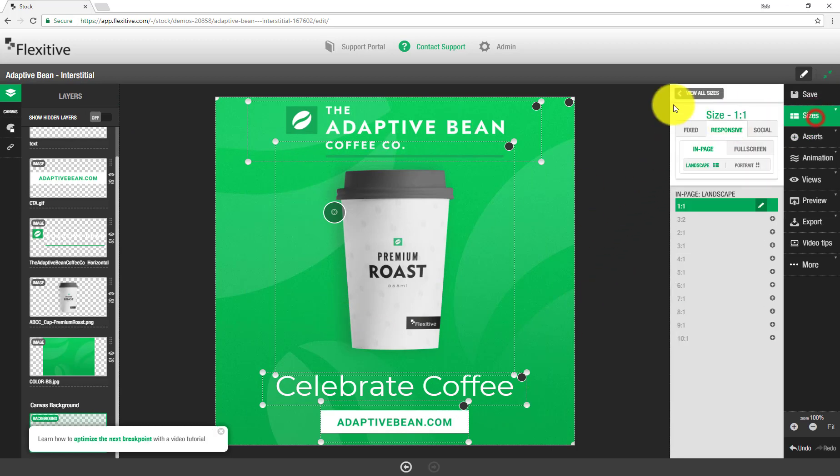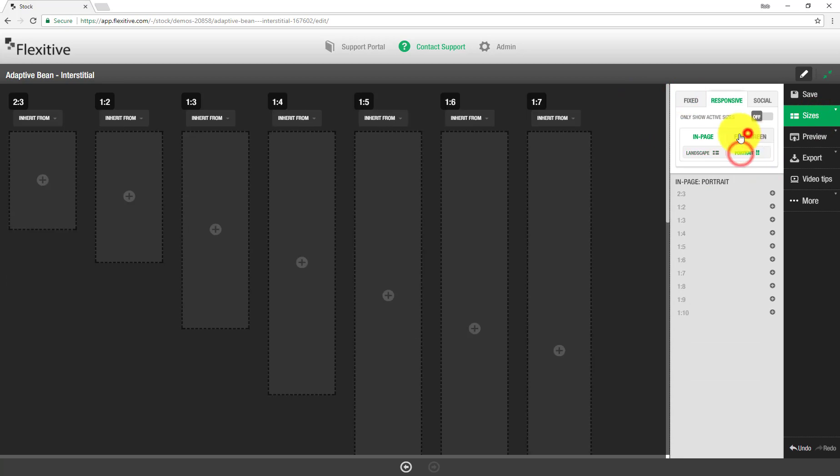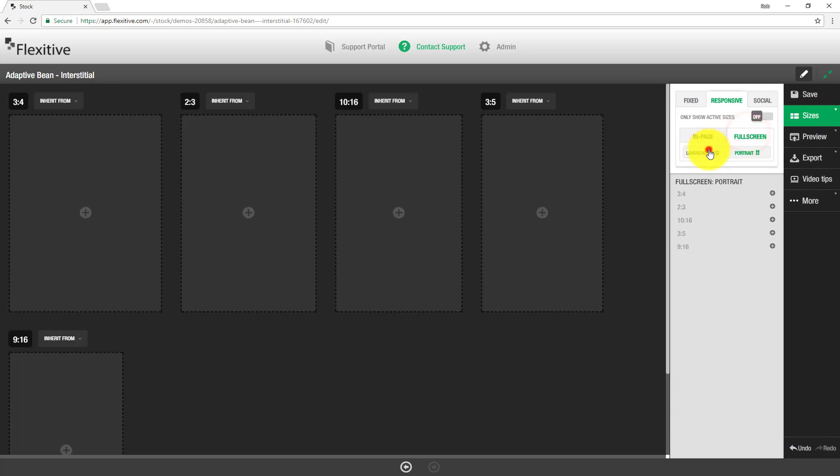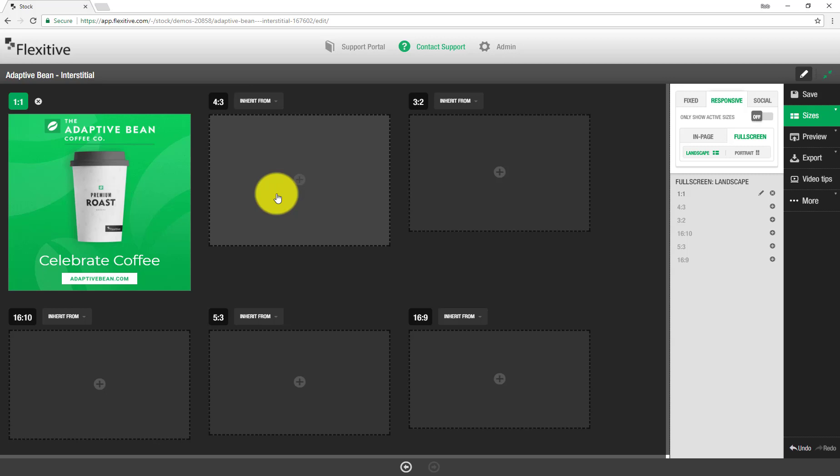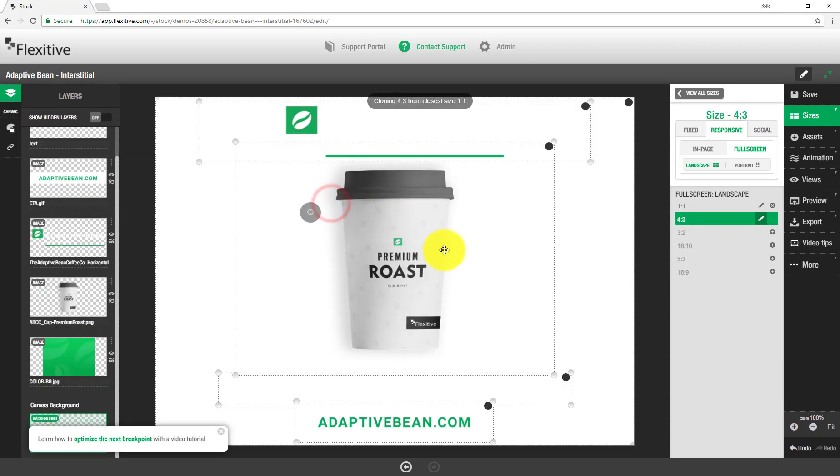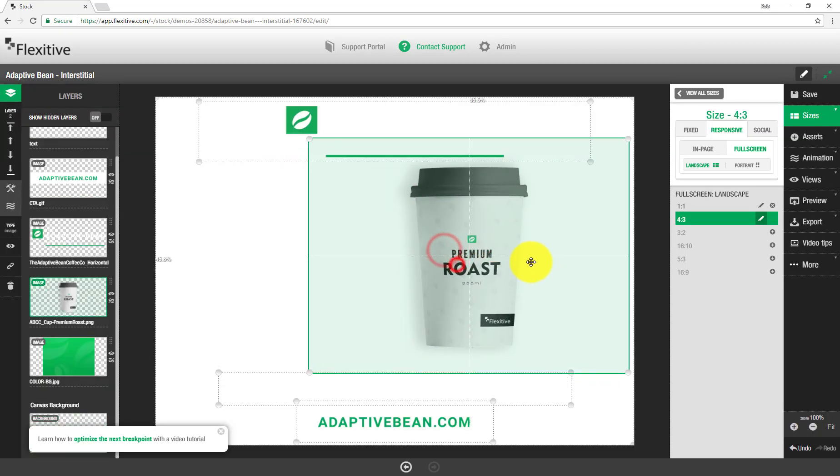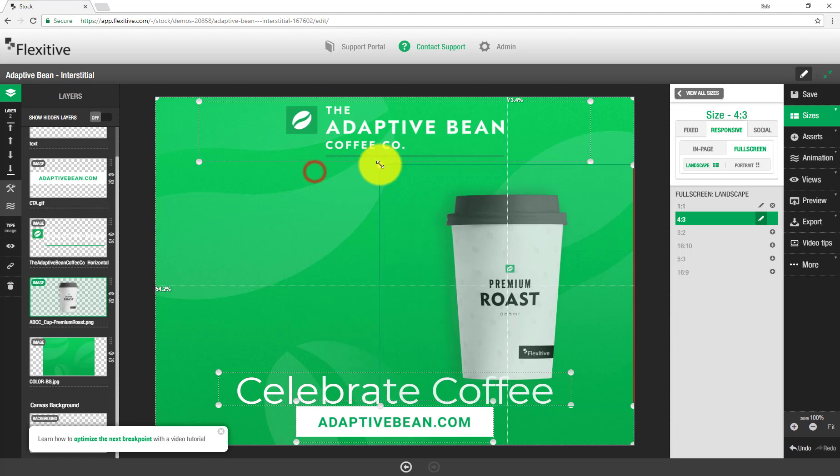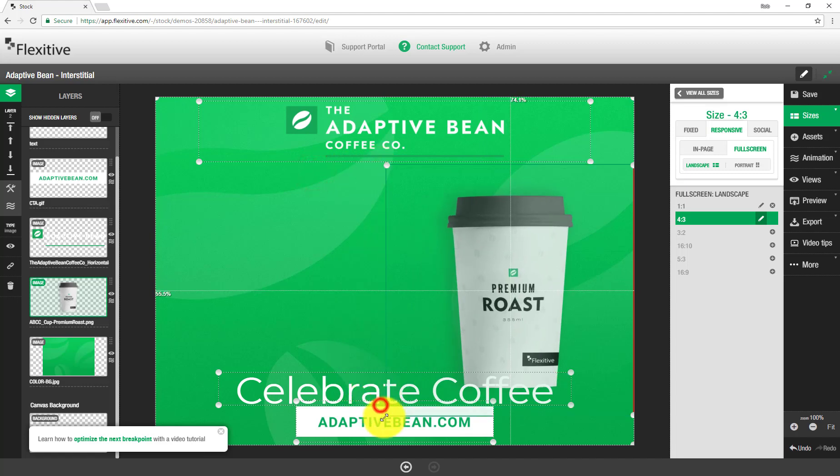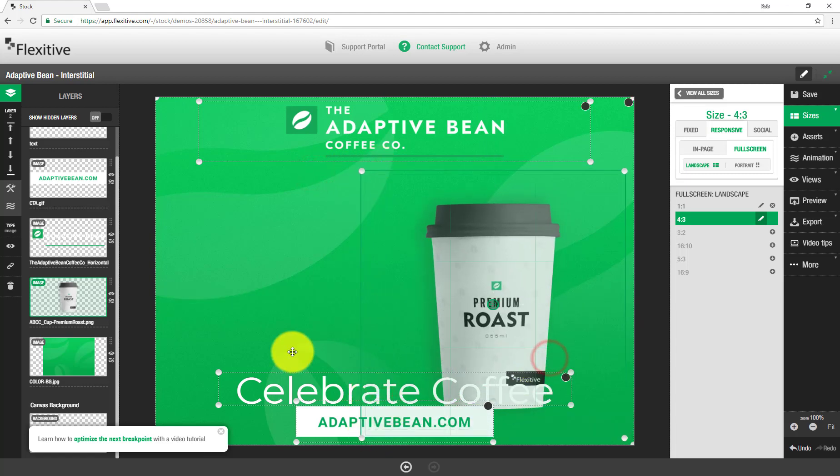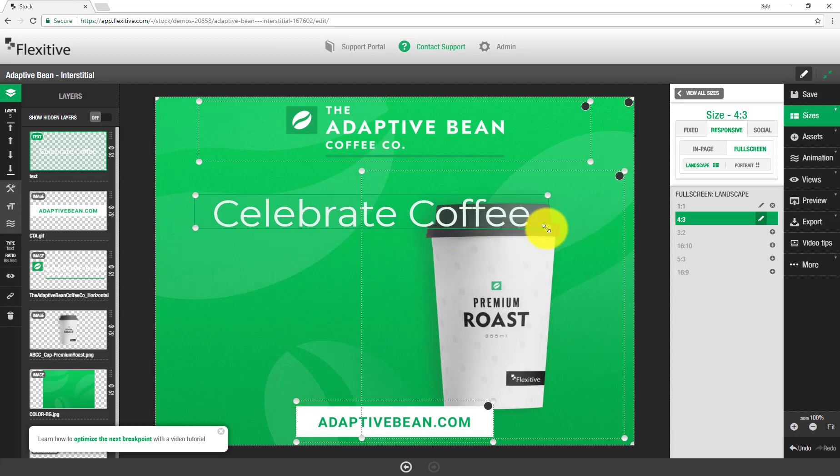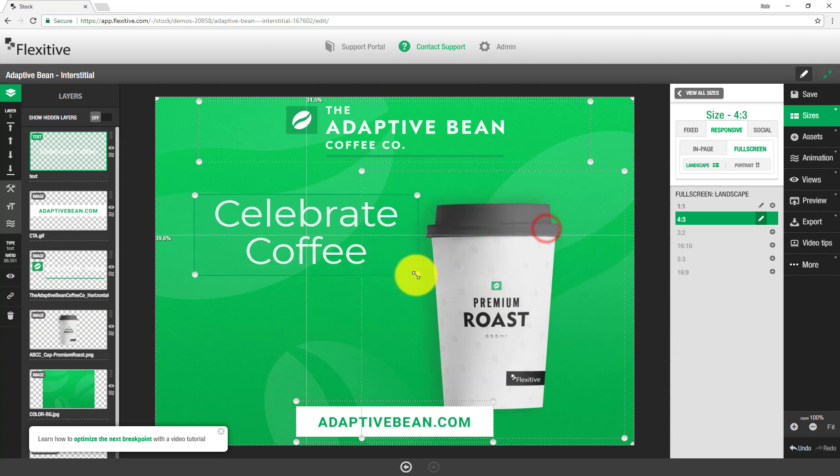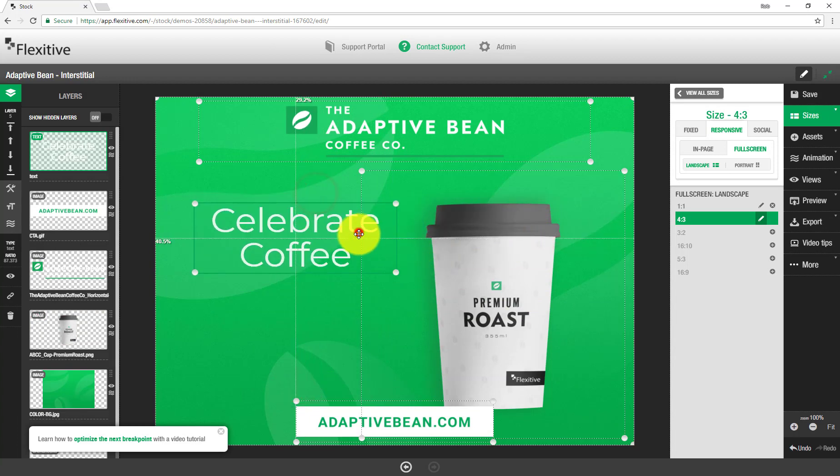So that's the first size that I'm going to build. I'm going to jump back out to my all sizes view from here. And in this all sizes view, I'm going to start activating the rest of my full screen landscape sizes. So as with anything else in Flexitive, to activate a new size, just click on it. And then from here, make any adjustments to the layout that you feel are as necessary. So I'm going to quickly change this layout so it's a little bit different from what it is right now. And make it a little bit more consistent with that 300 by 250 layout that I built before.